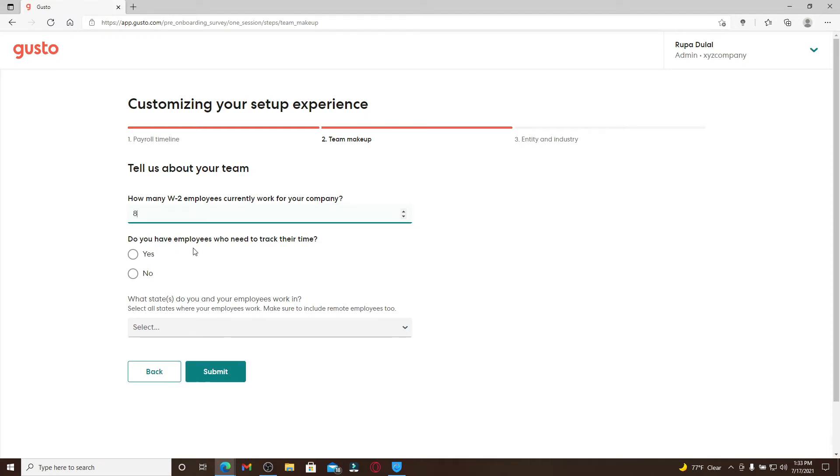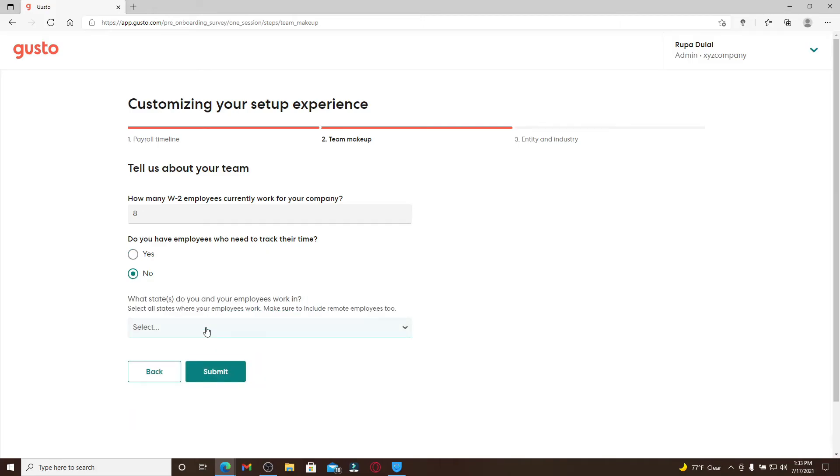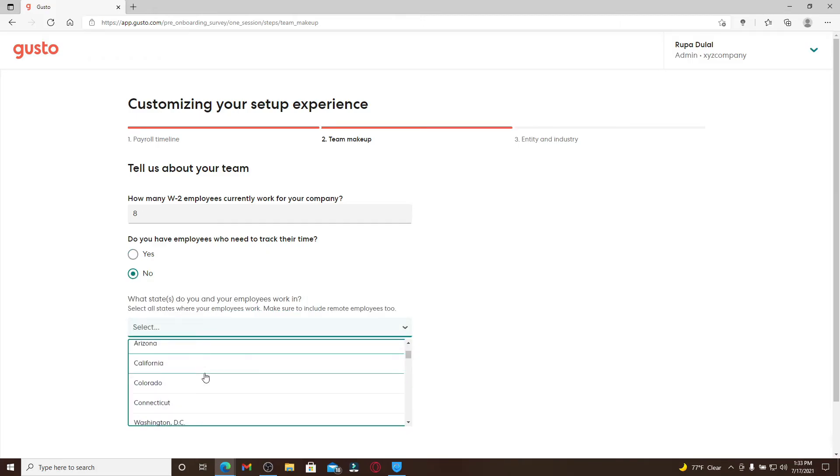If you have any employees who need to track their time, you can click on the yes option and answer more questions displayed on the screen down below. If not, you can choose no. Select the state from the drop down wherever your employees work in and click on submit.